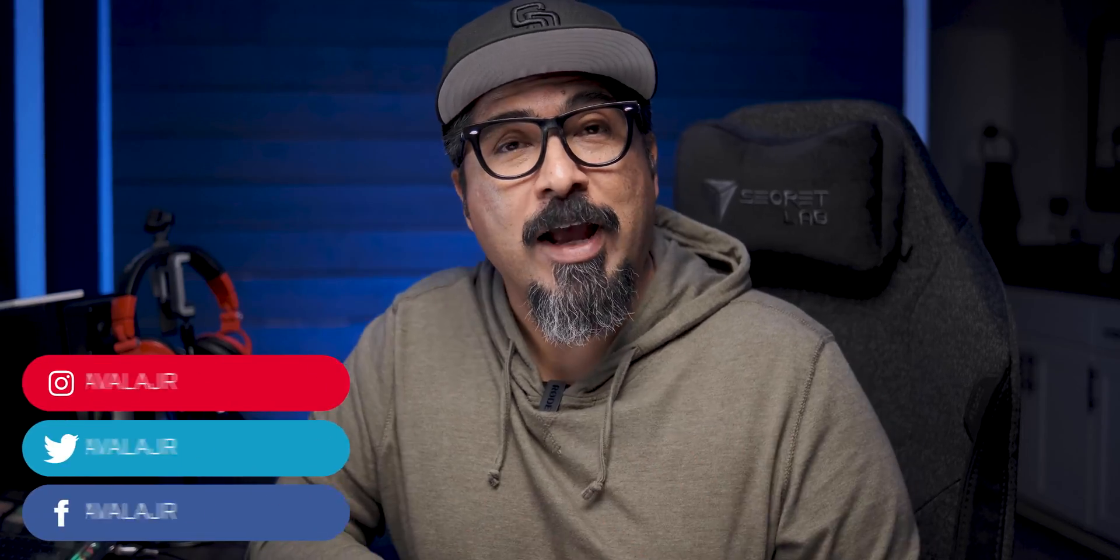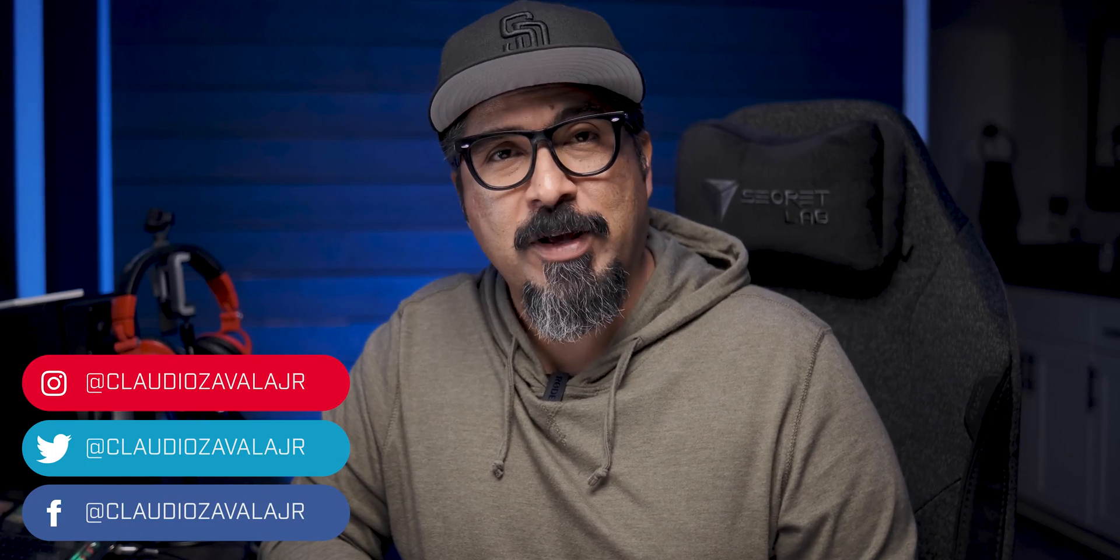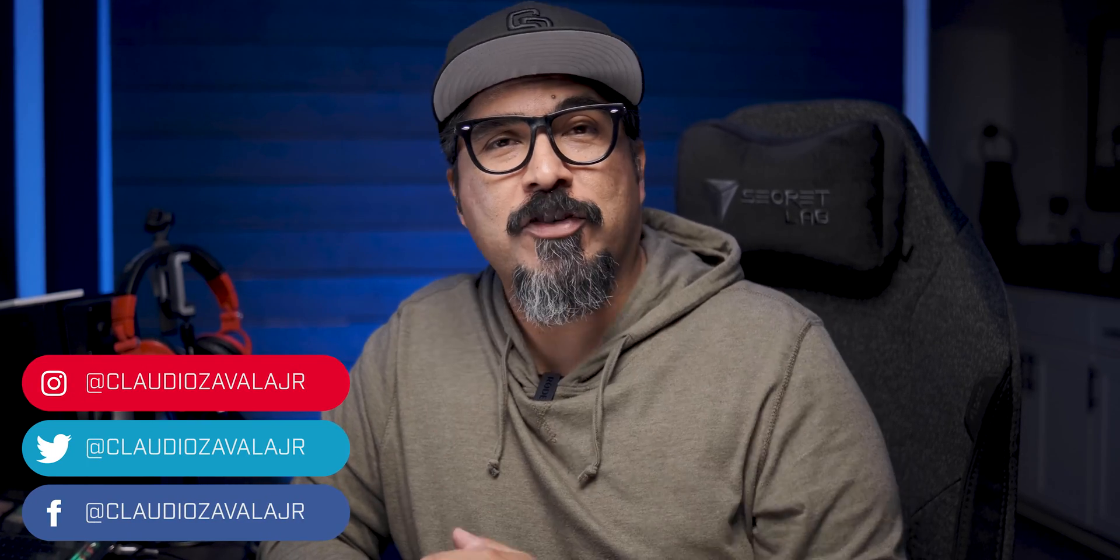What's going on everybody, Claudio here and welcome to my channel. If this is your first time here, thumbs up for stopping by. If you are returning guests, thank you as well.